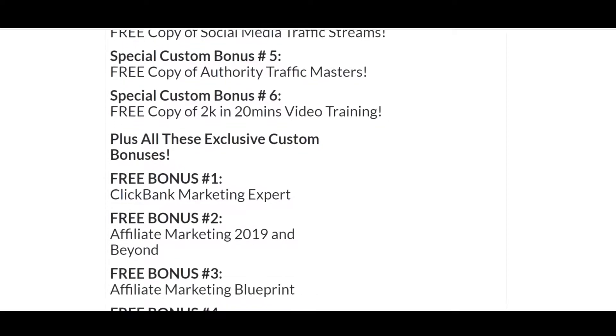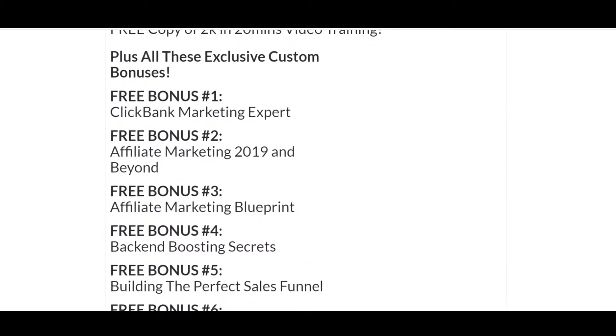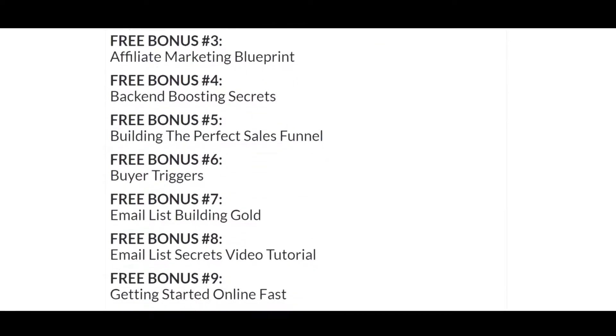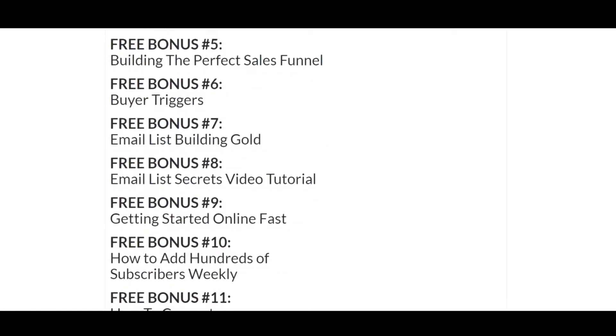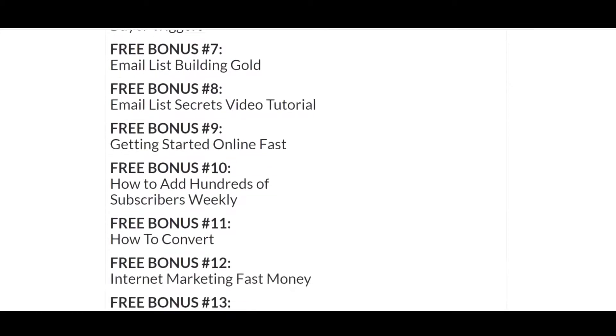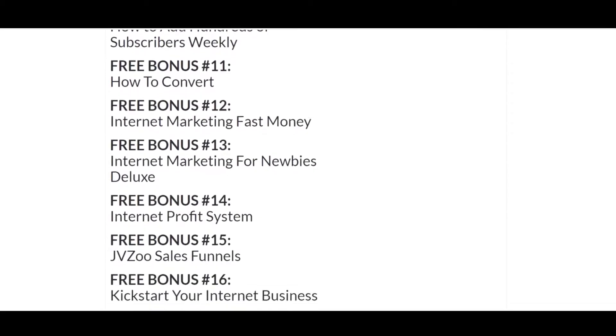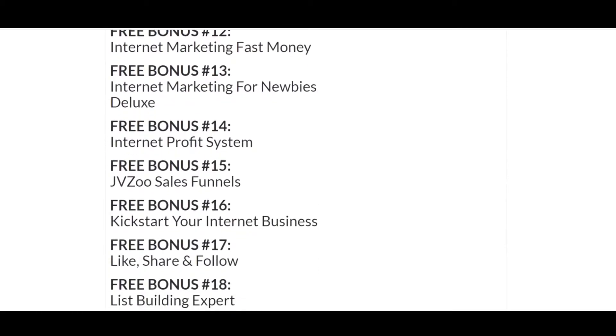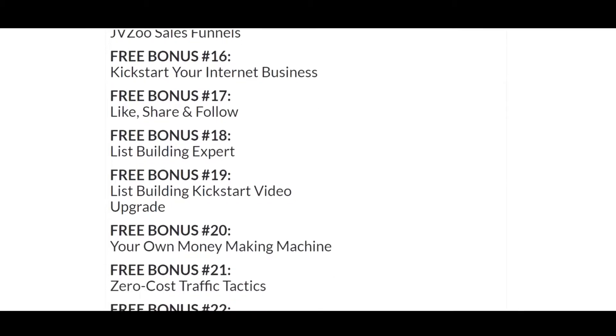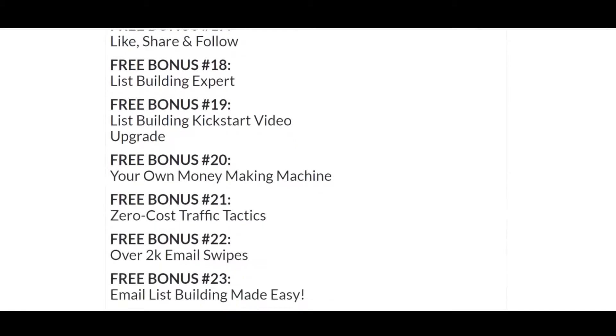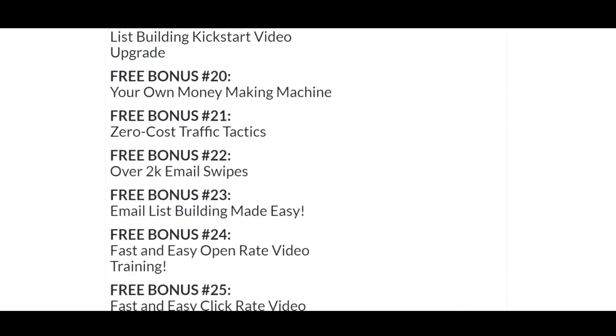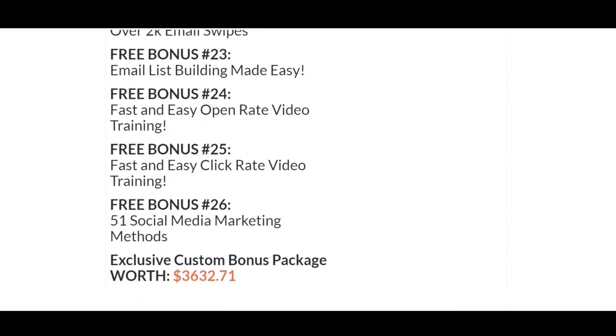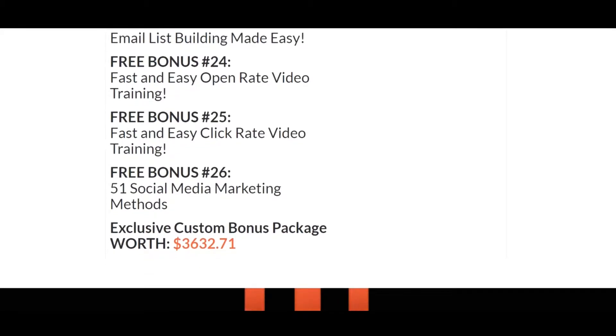You need traffic. There's other stuff in there. Those are specifically designed to go hand in hand with InstaBio Builder Reloaded. So anyway, I'm just going to scroll down here. Feel free to pause, take a better look. There's more 51 social media marketing methods.